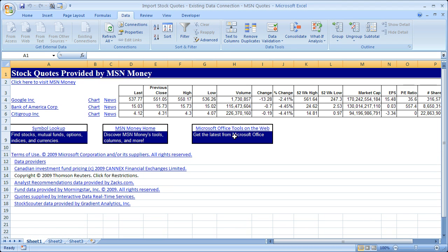And check it out. This is what actually imports. You get the stock here: Google, Bank of America Corp, Citigroup.